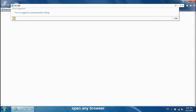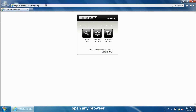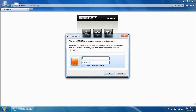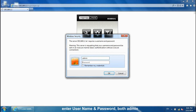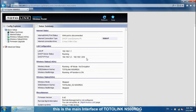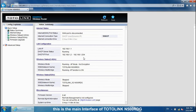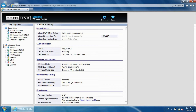Open any browser and enter the IP address which is printed on the router case. Click Setup Tool, then enter the username and password — both are 'admin'. This is the interface of TotalLink M500RDG.